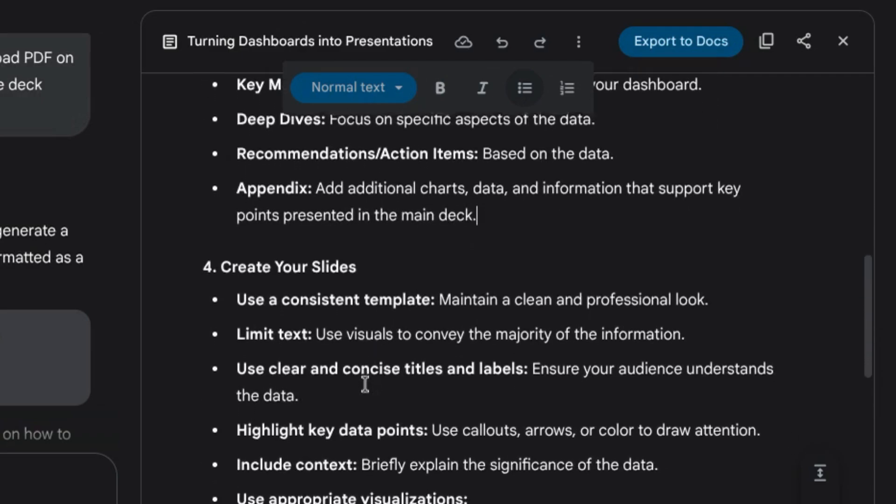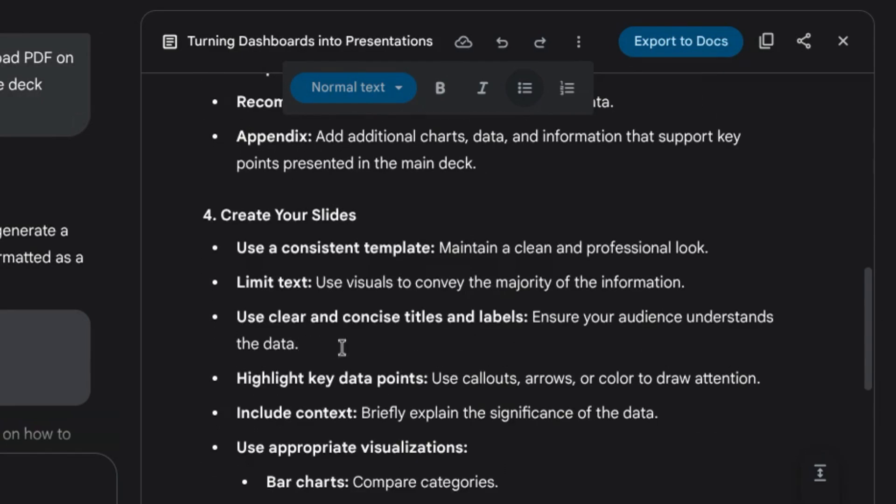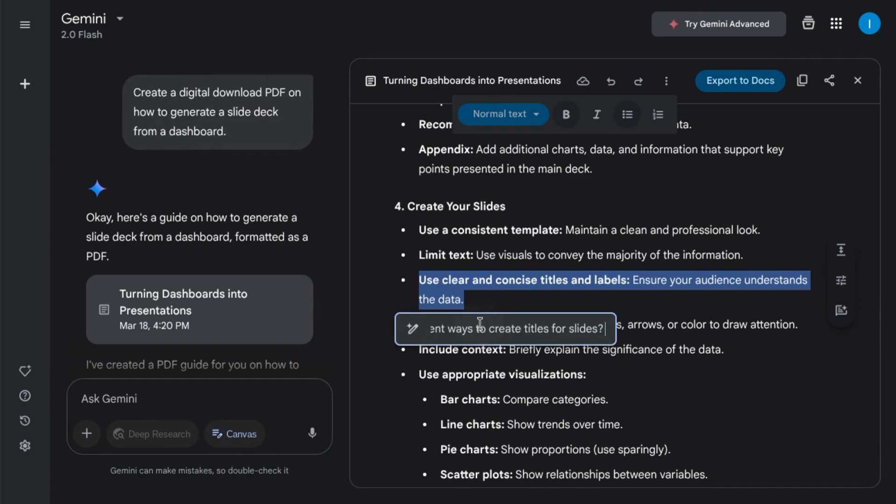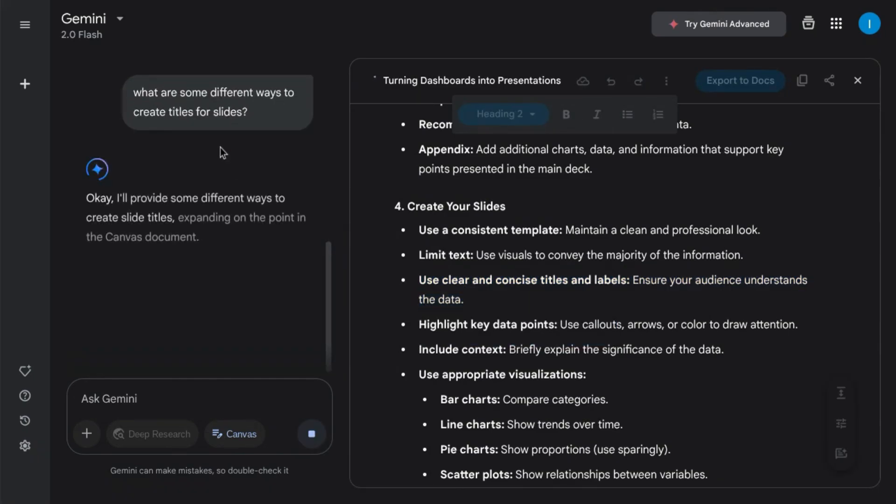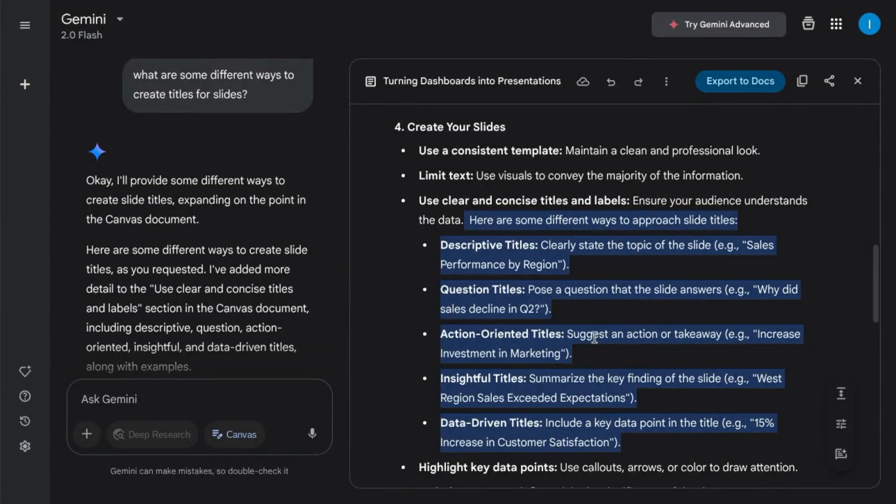You can also highlight text and ask Gemini questions, like we'll ask what are different ways we can create titles for slides. Gemini creates sub-bullets for the different methods to approach slide titles, including examples.